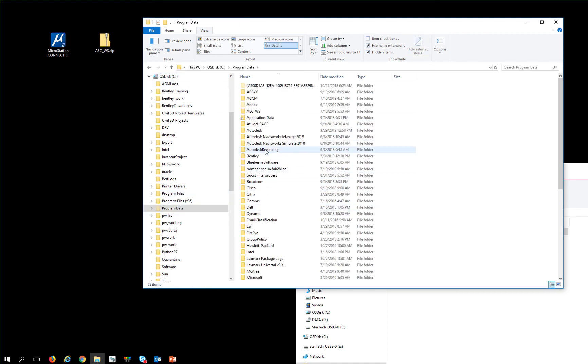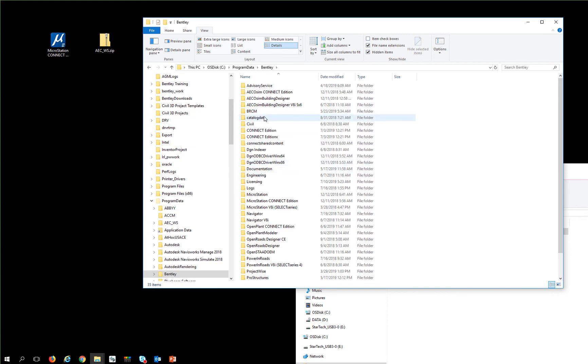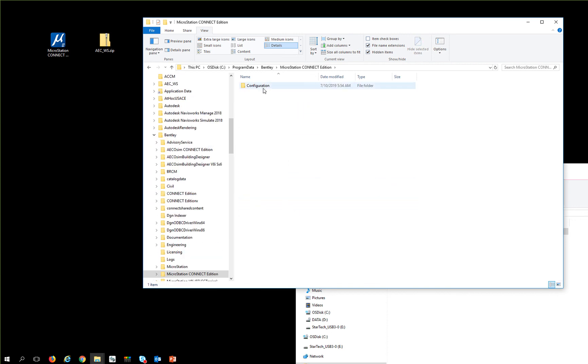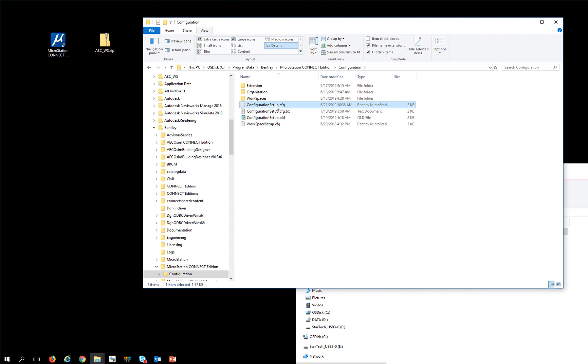and I'm going to go find my Bentley software, and if I go into MicroStation Connect Edition, configuration, and I'm going to go Control-V in here, and do the same thing that I did before.